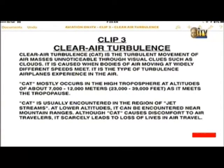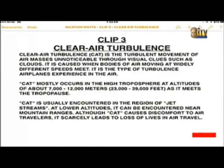Don't let the atmospheric layers — troposphere and tropopause — confuse you. CAT is usually encountered in the region of jet streams and at lower altitudes, and can also be encountered near mountain ranges. Although CAT causes discomfort to air travelers, it scarcely leads to loss of lives — it can be very scary, but the risk is rare.